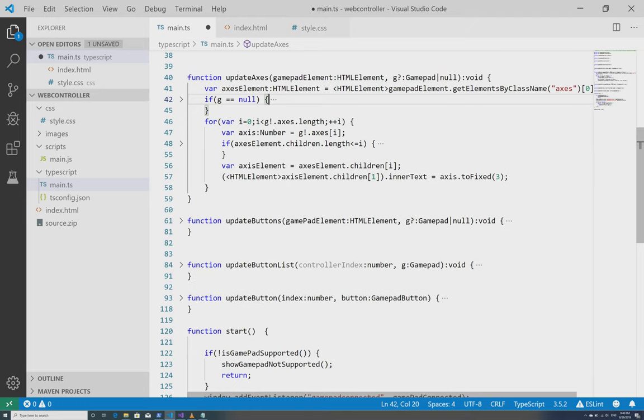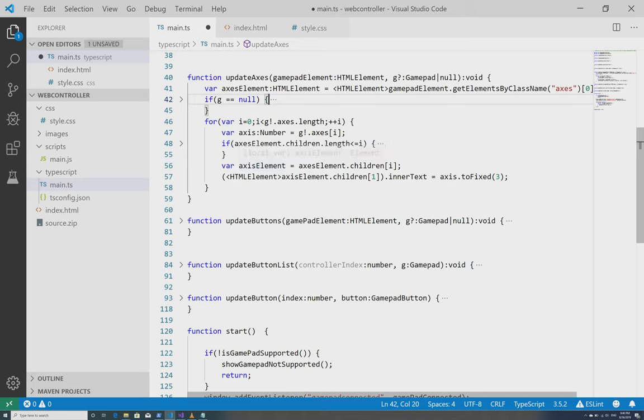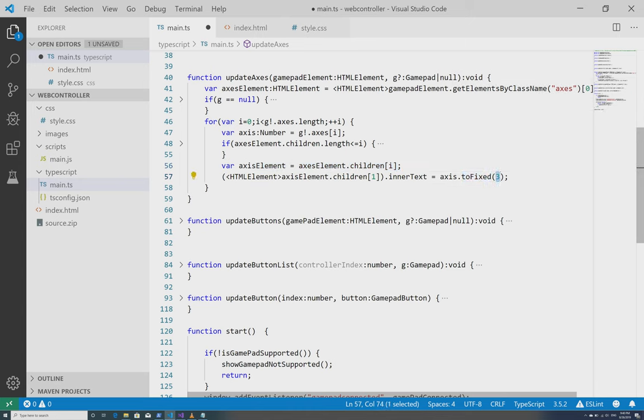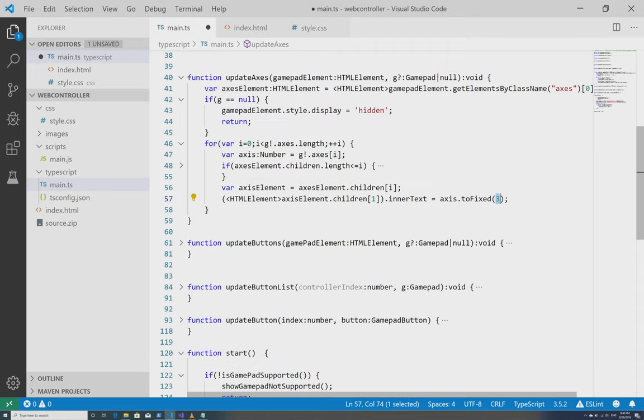So provided that the element exists, I either get, if the element already exists I get a reference to it. If it does not already exist then I create it and hold on to a reference to it. And so here I'm retrieving the reference again and I'm just showing the value up to three decimal points for the axis. So that's all that this does.